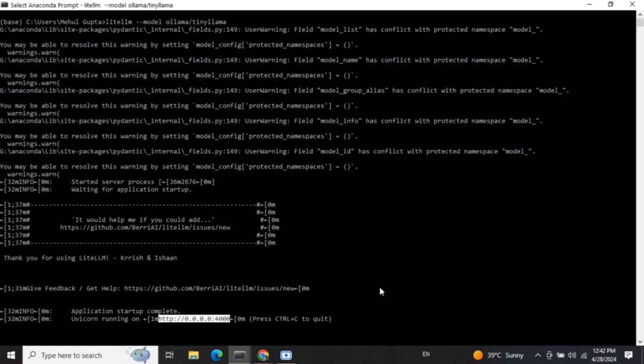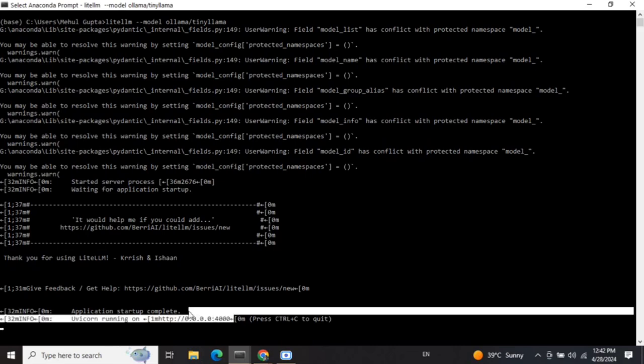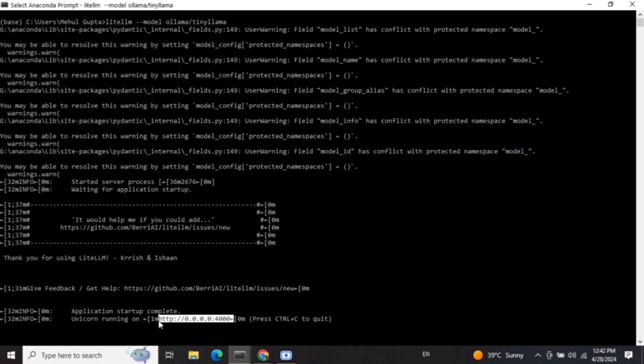You can see that our model is now available at the local URL: http://localhost:4000. That is how you can create a proxy server for your local LLMs using LiteLLM and Ollama. If you hit a curl request on this URL you would be able to get a response. Thank you so much.